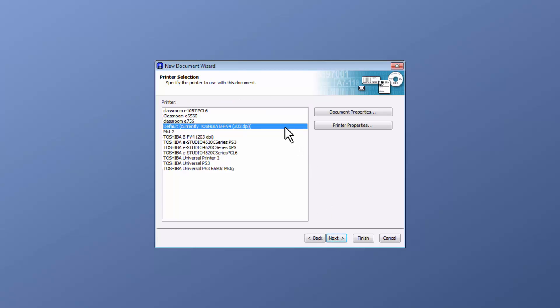Next is the printer selection to specify the printer for use with this document. Previously, I chose the Toshiba BFV4 as my default printer. I will leave that selected and press Next.